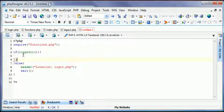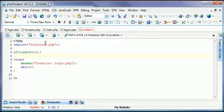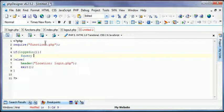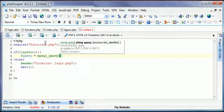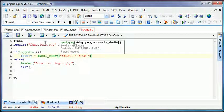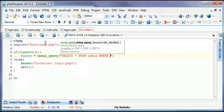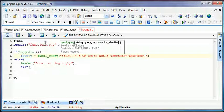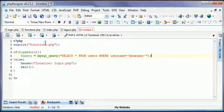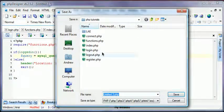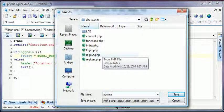So now that we have this, if they're logged in, we'll create a query. Query equals select all from user where username equals sess user is what we'll do since we've already been using it. So just save that as admin.php.